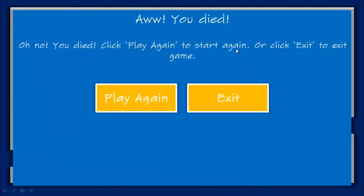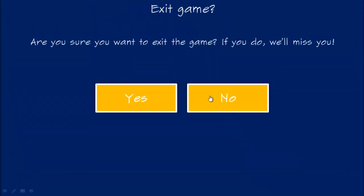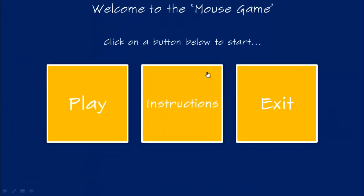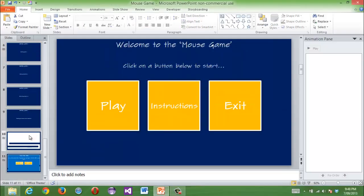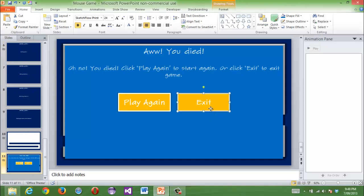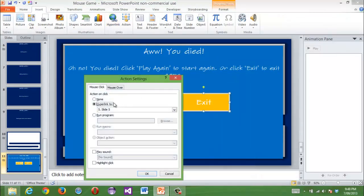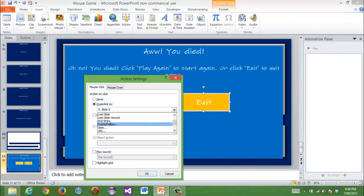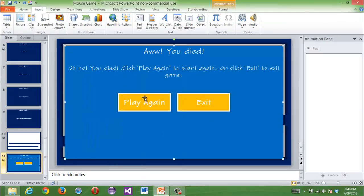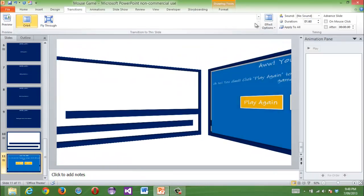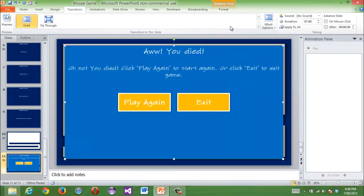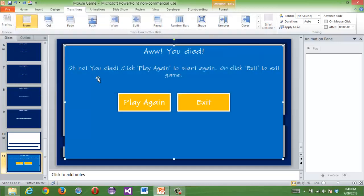'Oh no, you died — click play with this icon or click exit to exit again.' So exit goes back, and then you can enter with no transition. Press Shift+F5 to verify — exit works and the flow is correct.